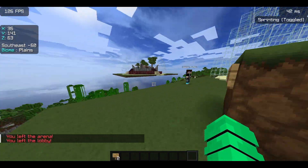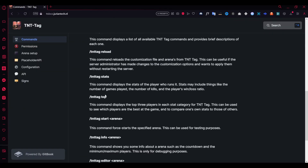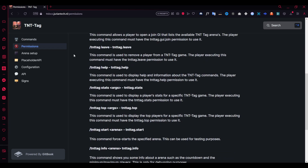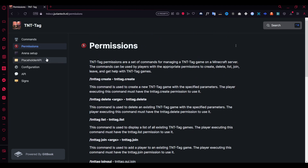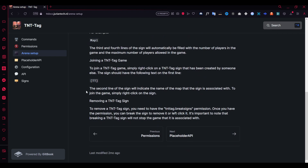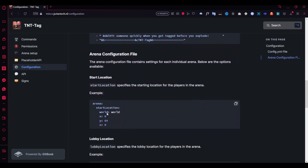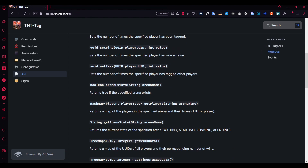Now I'll show you the wiki — an overview of the documentation. Here are all the commands I've shown you previously, plus the permissions you can add; everything has its own permission. There's also the arena setup guide, which I've already demonstrated. There are placeholders you can use for a scoreboard or hologram. The configuration is explained well — I'll show that in a moment. There's even an API section for developers, and a section on signs which I'll cover now.